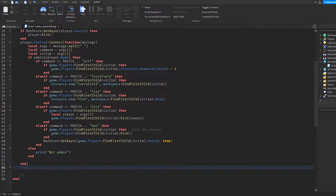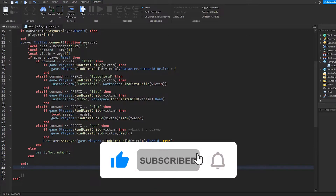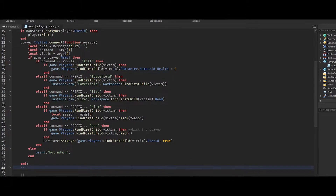Hello YouTube, welcome to another video. This is how to script your own admin commands, part four. In this video we're going to be making our own unban command, and we're actually going to be designing our own admin GUI from scratch. Like the video, subscribe, and let's get started.